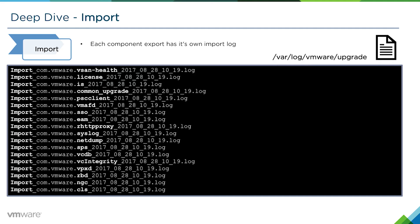Each component has its own import log, depending on whether it's vsan health, license, vpxd, auto deploy, etc. So we could very easily see, depending on which service failed to import, which log we would need to look at.